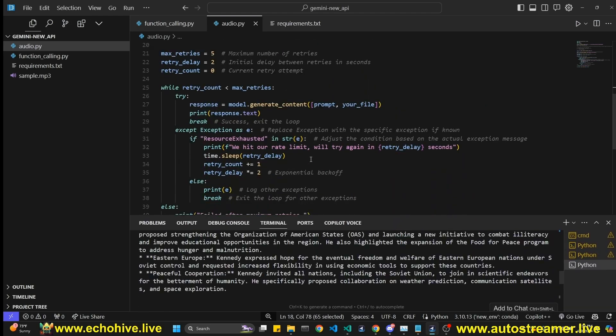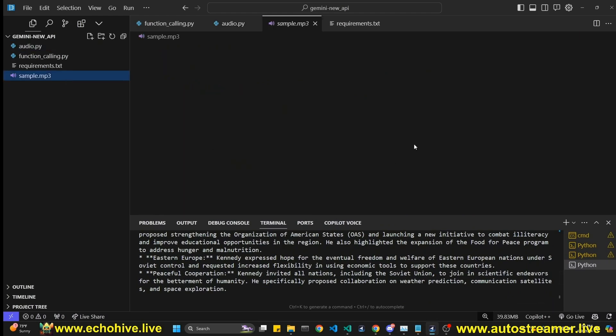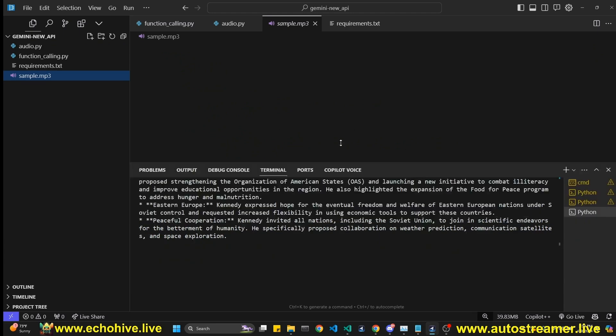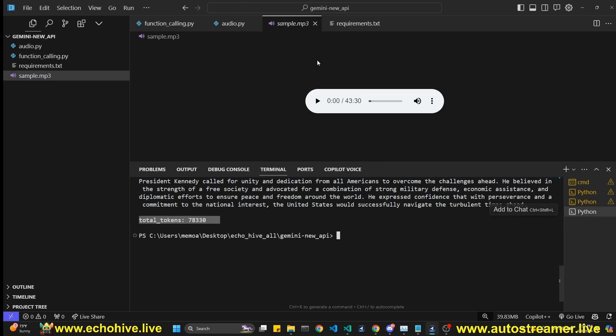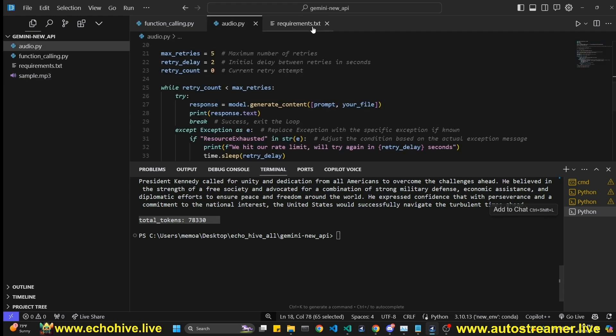So this is pretty cool. It took about 15 seconds or so. This is like a 15 minute MP3 file. And it's actually at the end, it should print the total token 78,000 tokens worth of audio. It's quite a lot. See, it's 43 minutes. You can listen to it if you like.